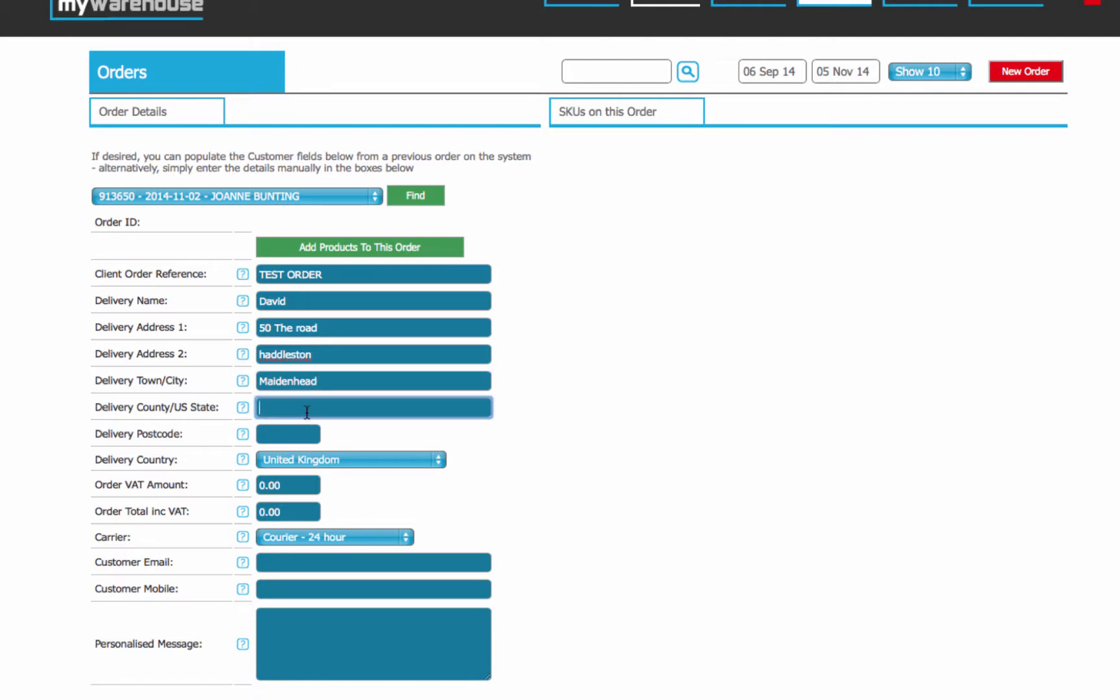The county, if you want to, you can put in. If it's a shipment going internationally, it's going to the US, it's important that you populate the US state with the two-digit code. So if it's going to Texas, it would be TX, for example.